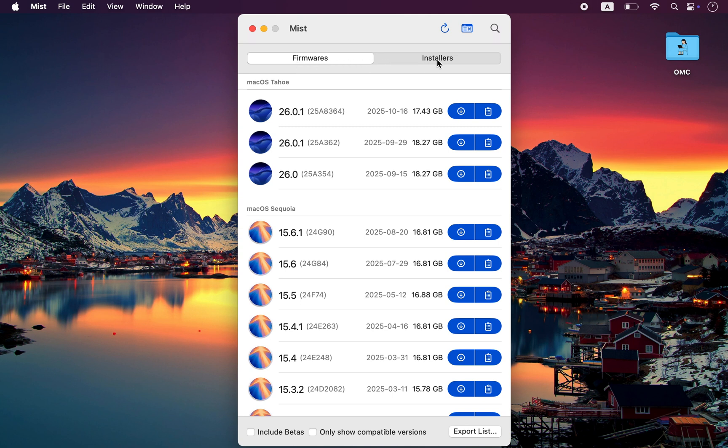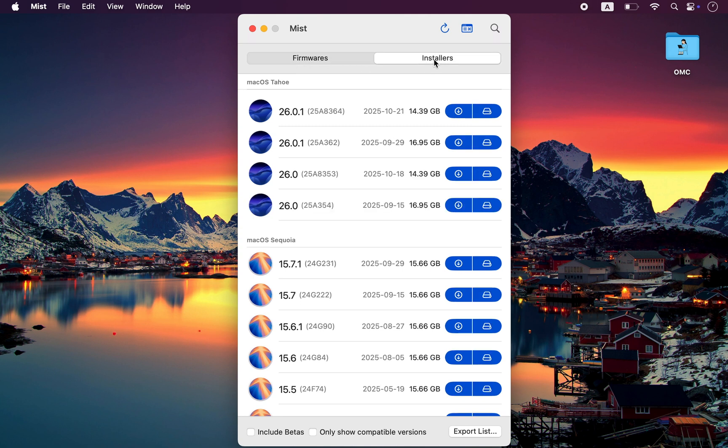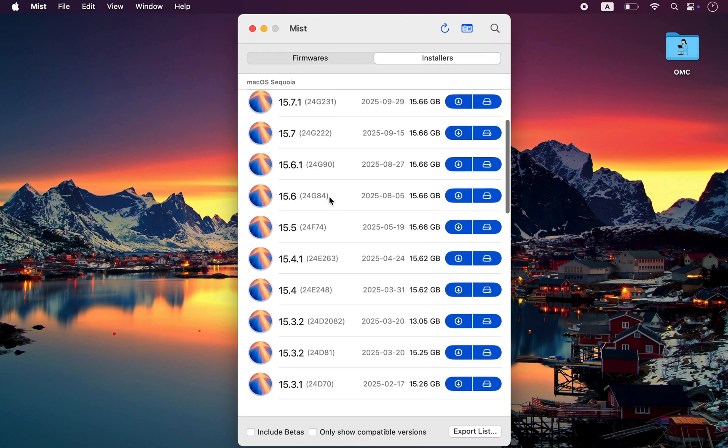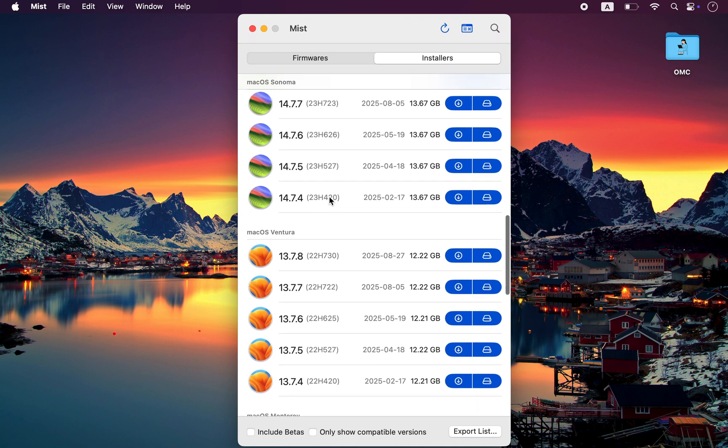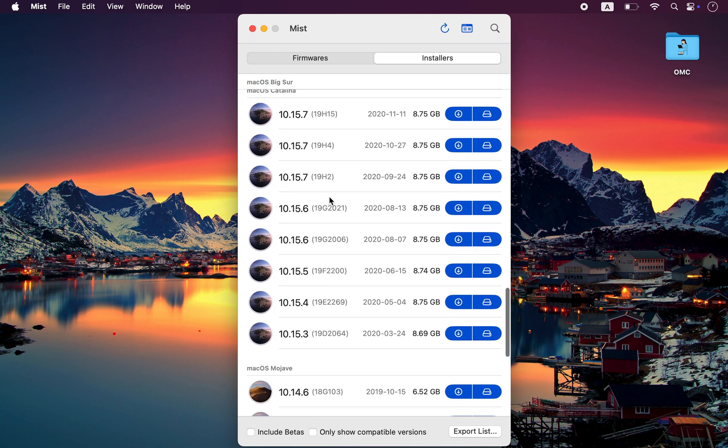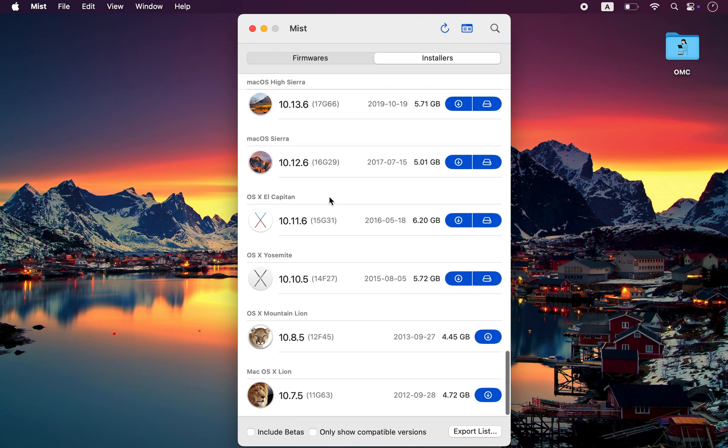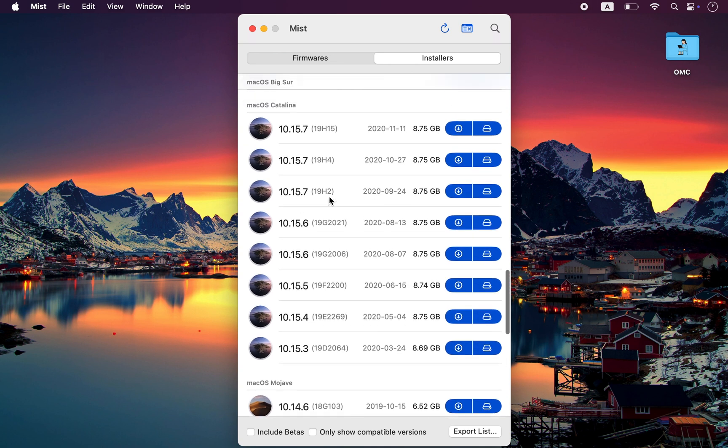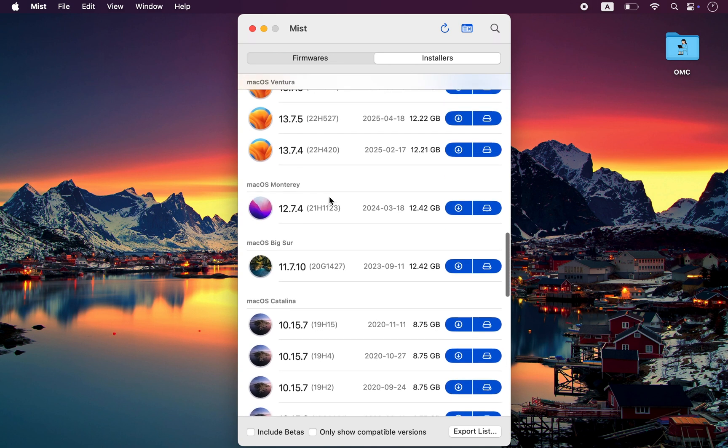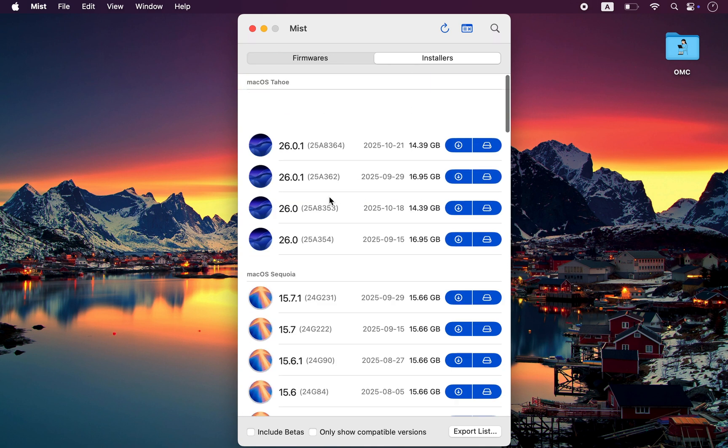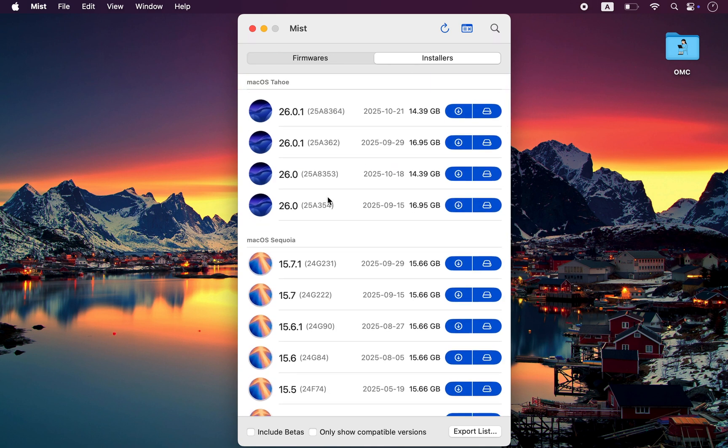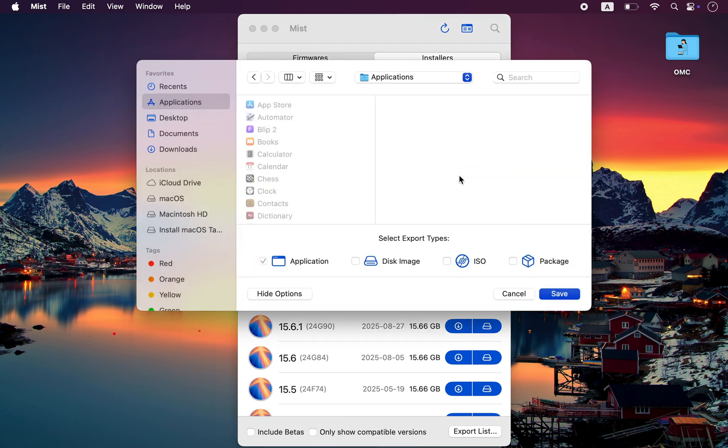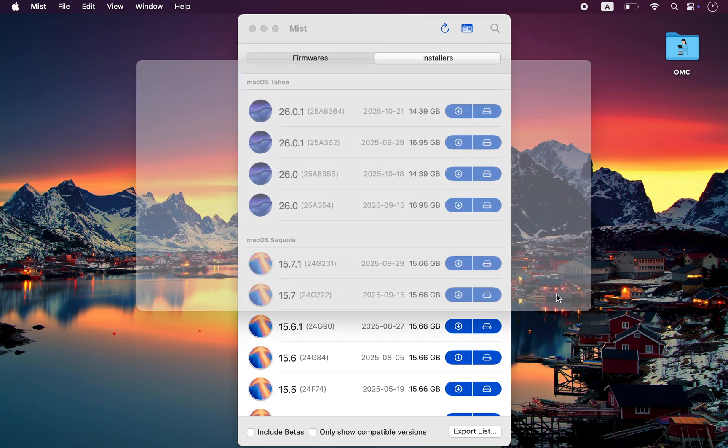Mist is a free, open-source app that lets you download any official macOS installer, old or new, straight from Apple's servers. It lists every version available, perfect if you want to upgrade or downgrade to a specific macOS version. Just choose your macOS version, hit download, and Mist handles everything.